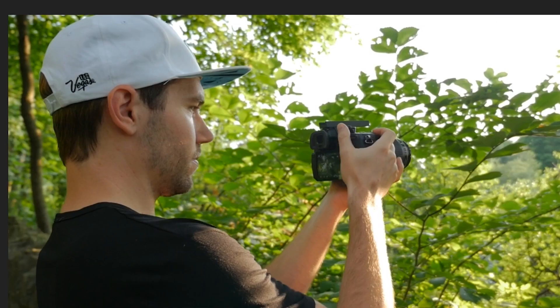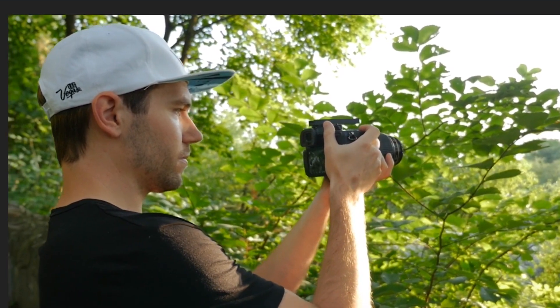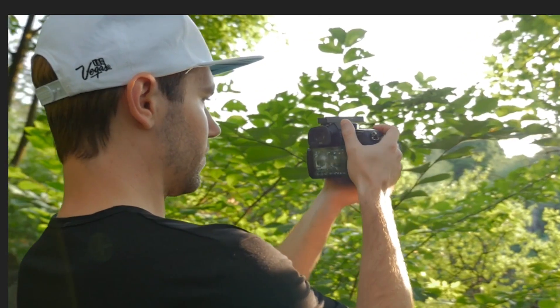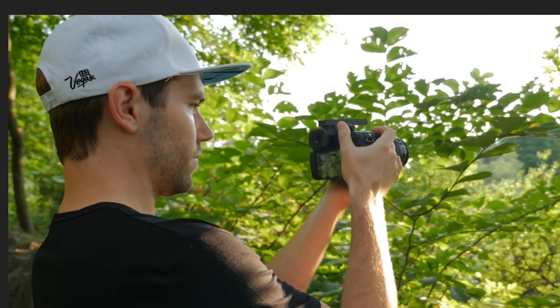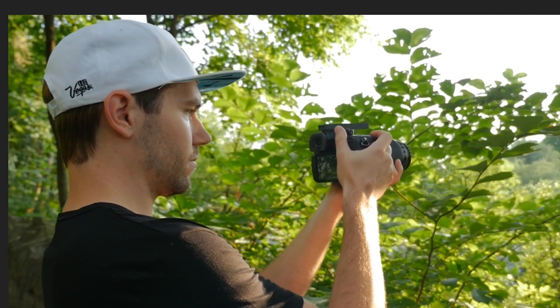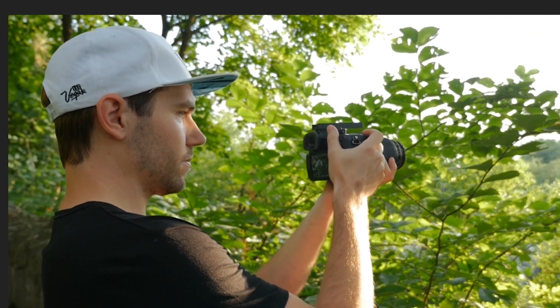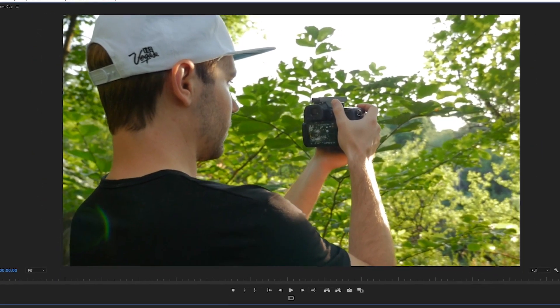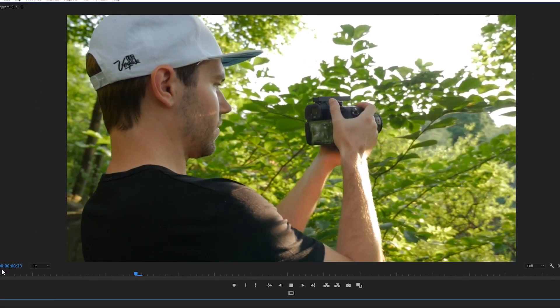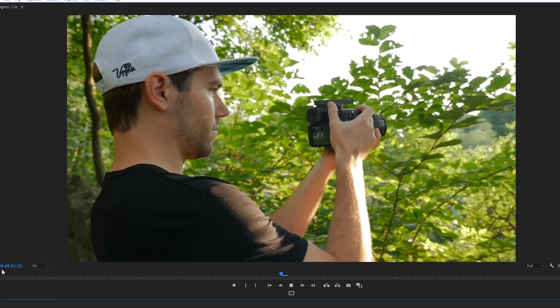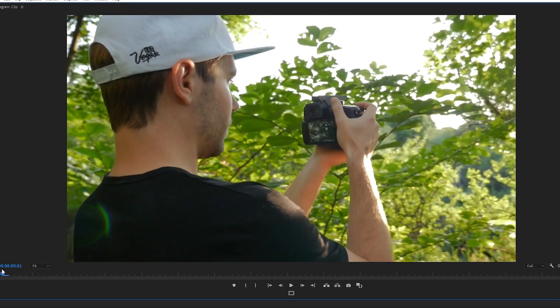And there you go, by scaling in your footage a little bit and adjusting the position accordingly using the rule of thirds grid as a reference, that shot's now composed a lot better.